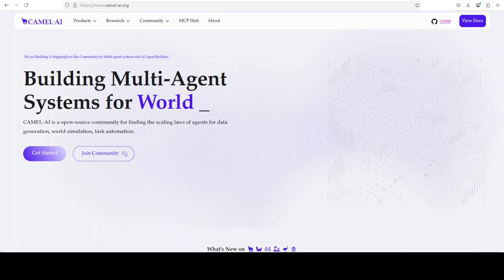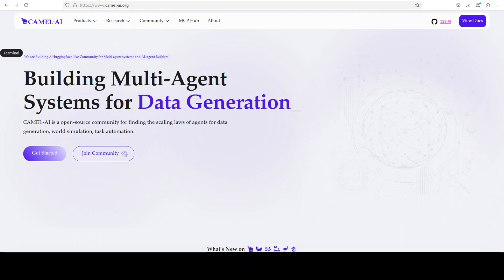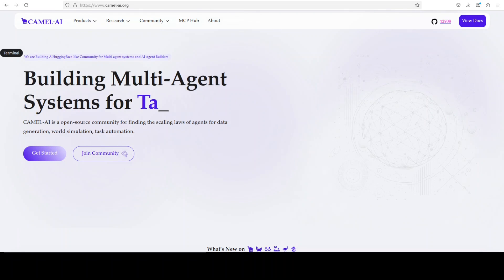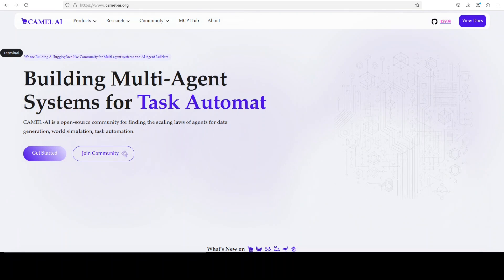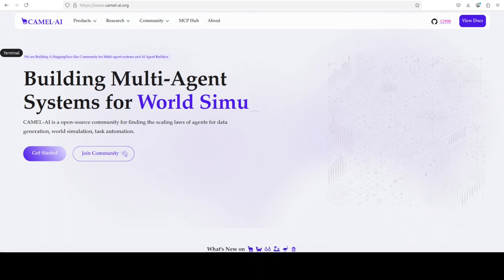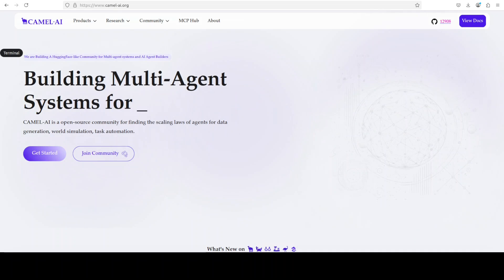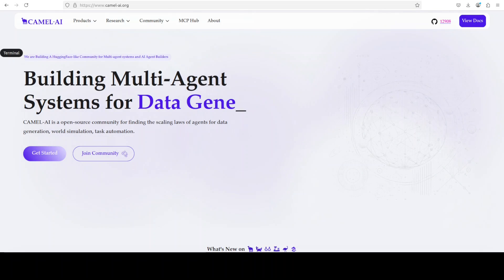While that happens, let me also introduce you to the sponsors of the video who are Camel AI. Camel is an open source community focused on building multi-agent infrastructures for finding the scaling laws with applications in data generation, task automation, and world simulation.